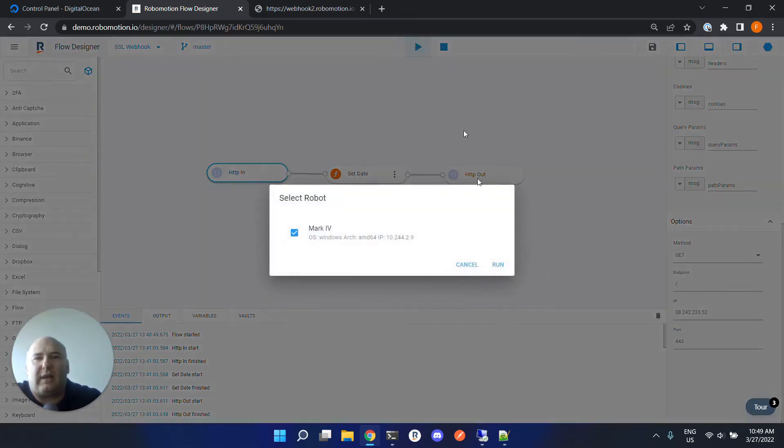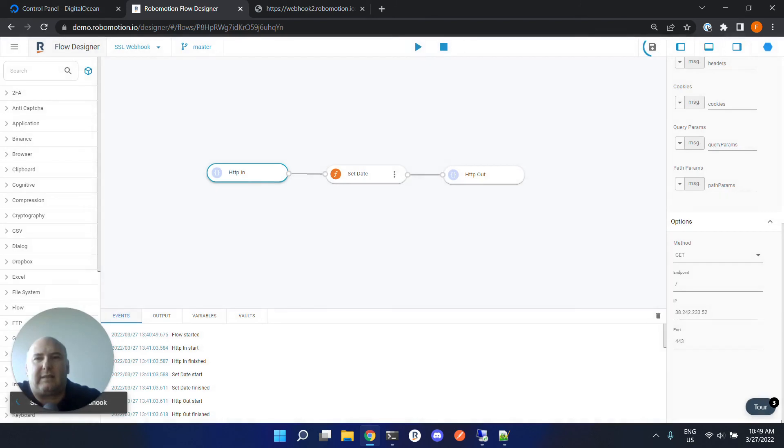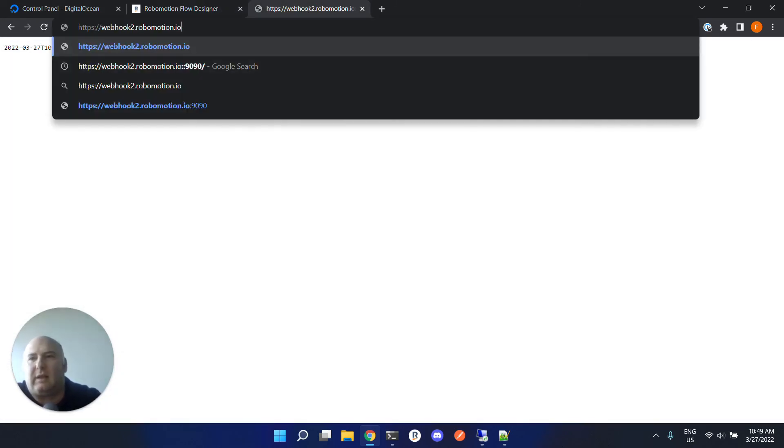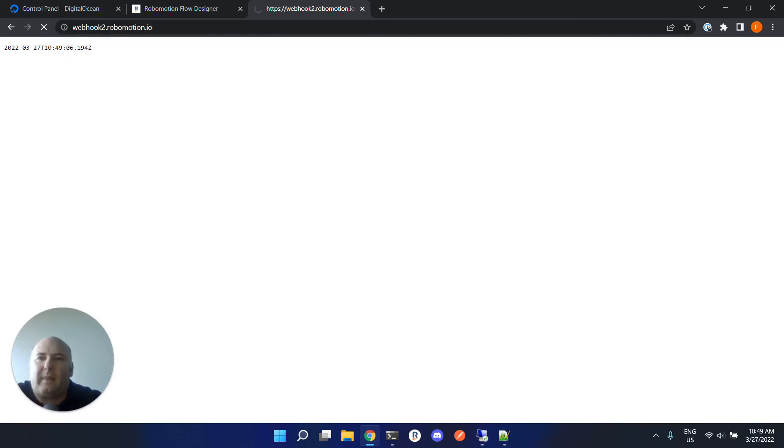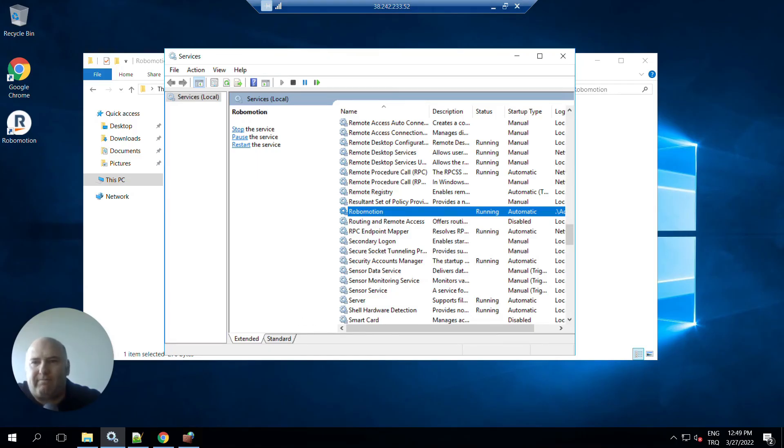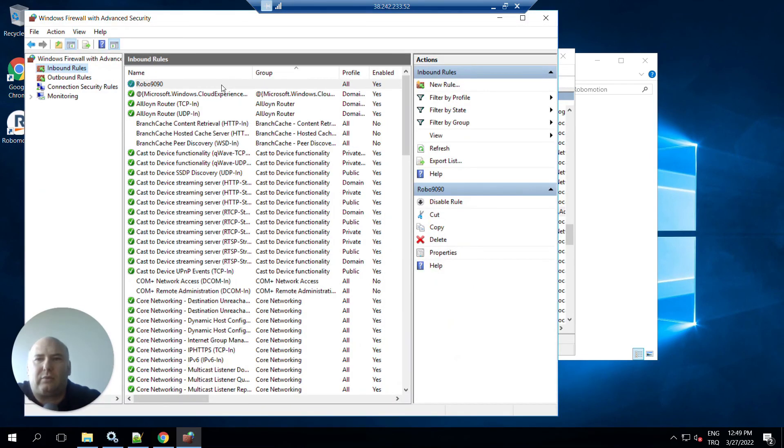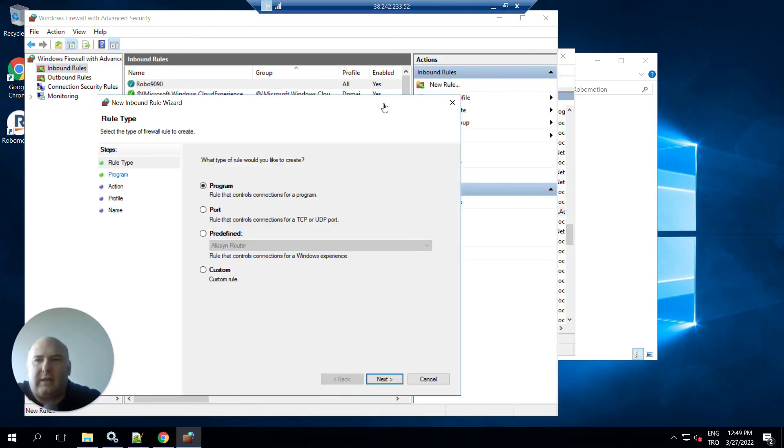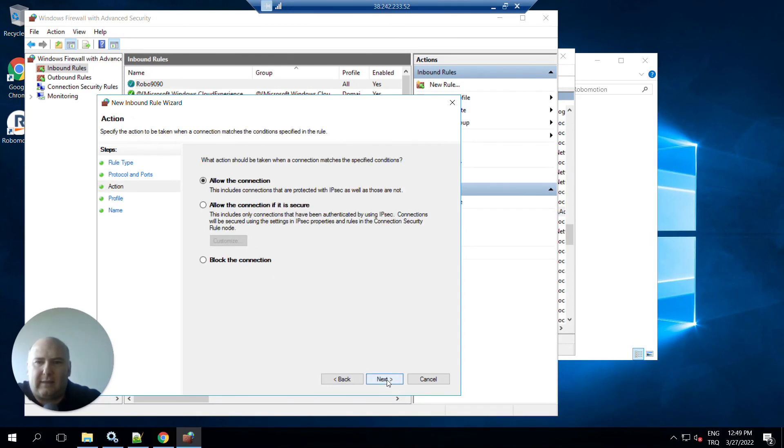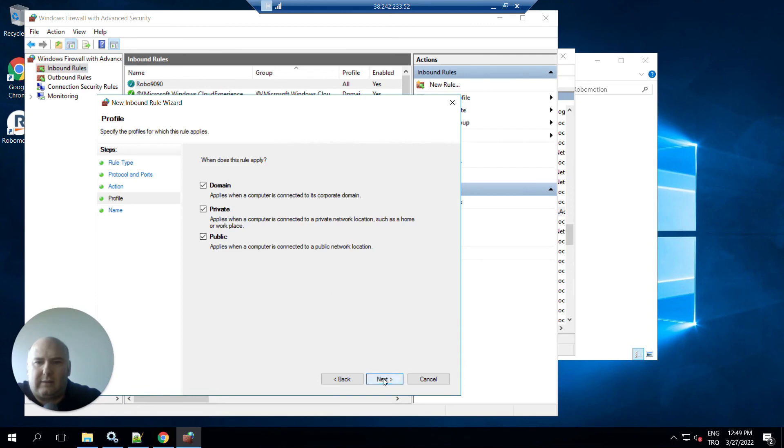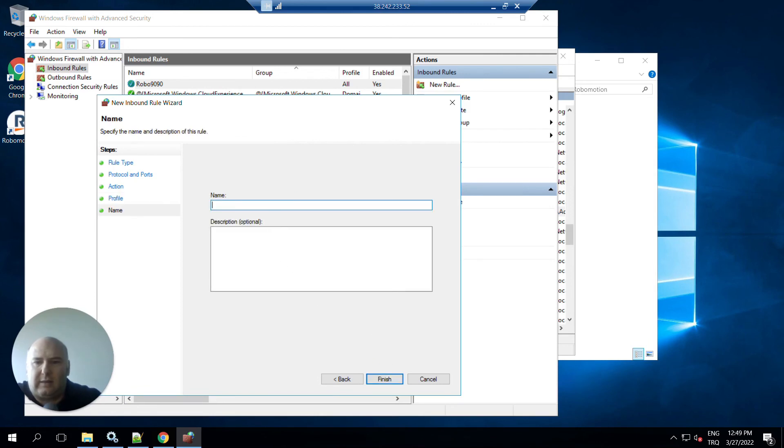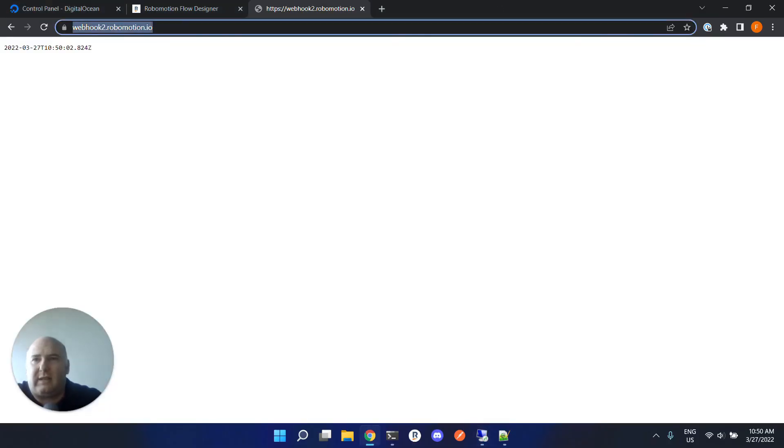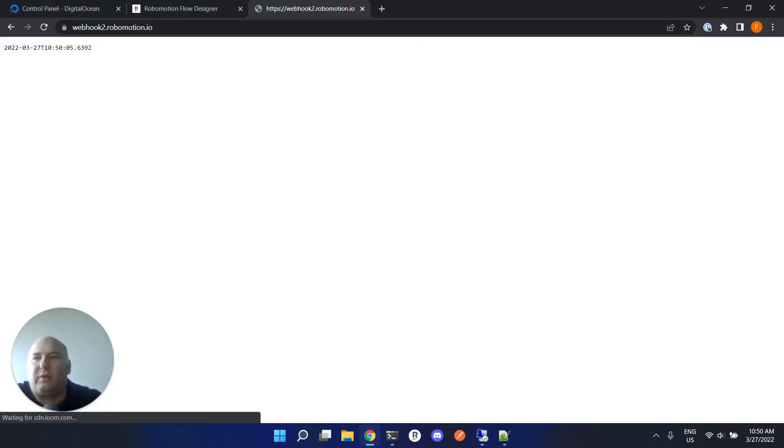Now we can remove this and it should work, but we also have to create another rule in our firewall. Just create another rule again: port, next, 443, next, next, and let's call this rule robo SSL and finish.